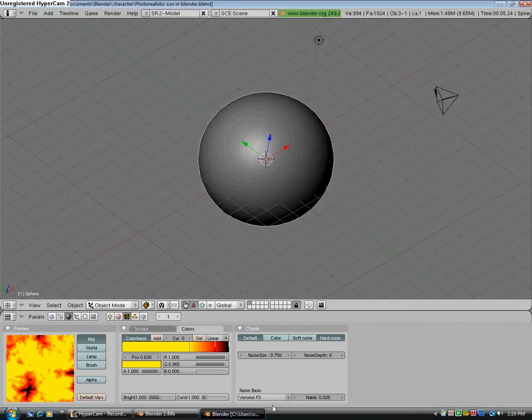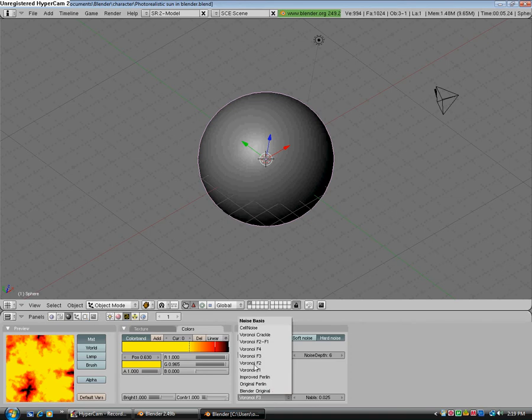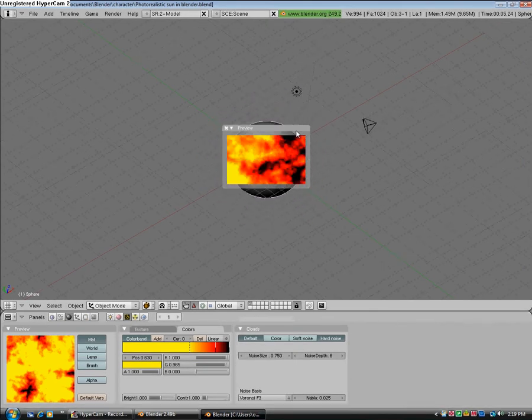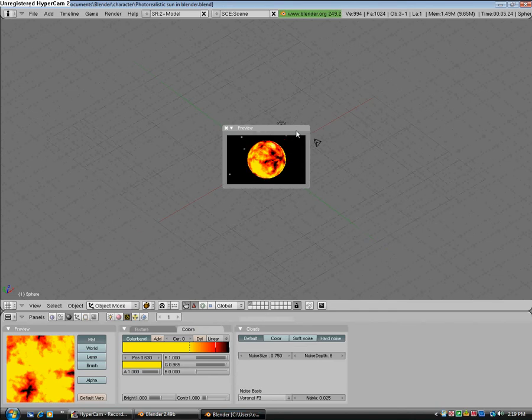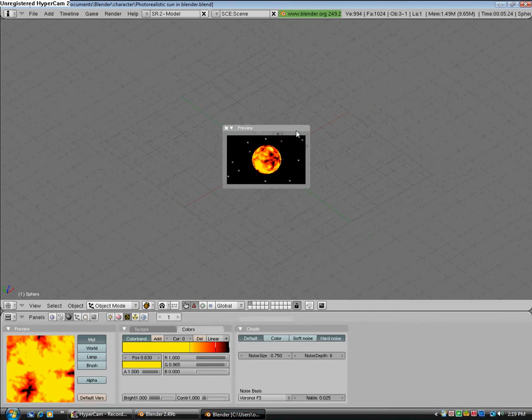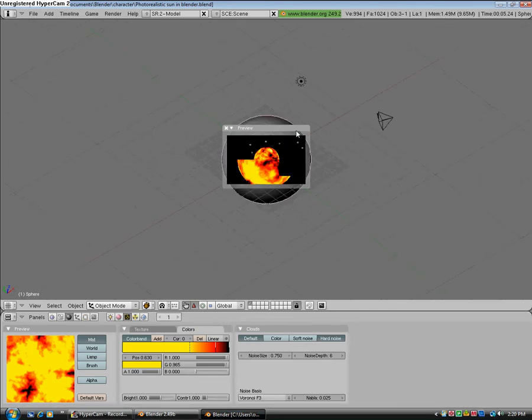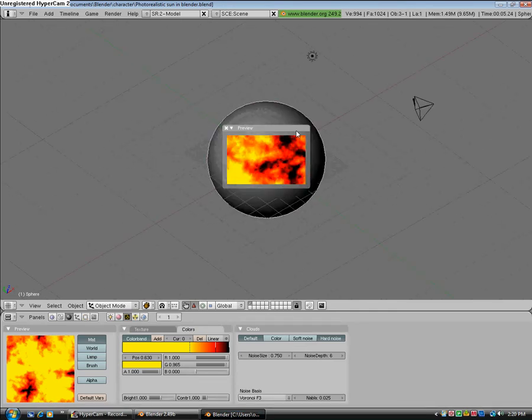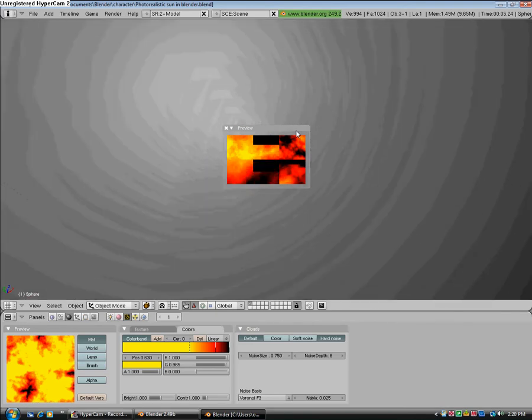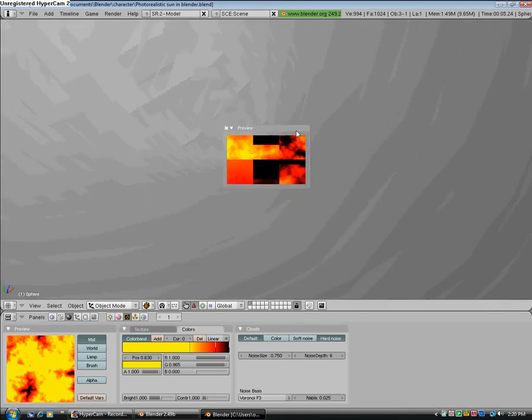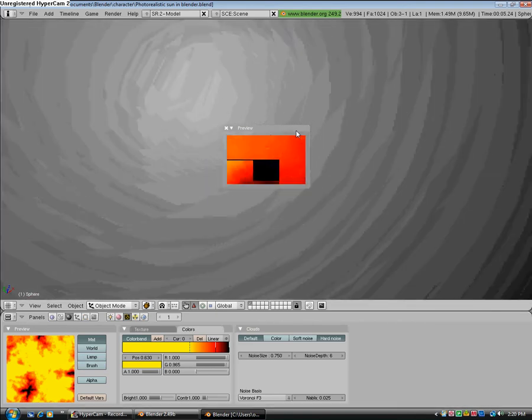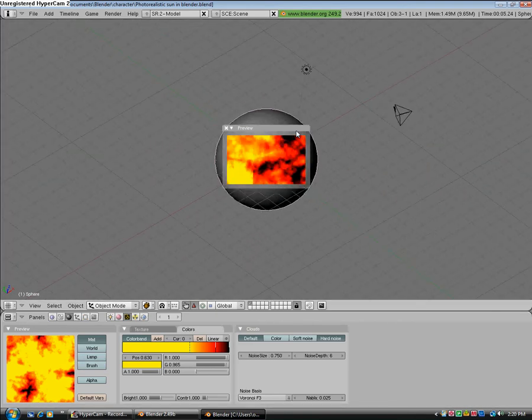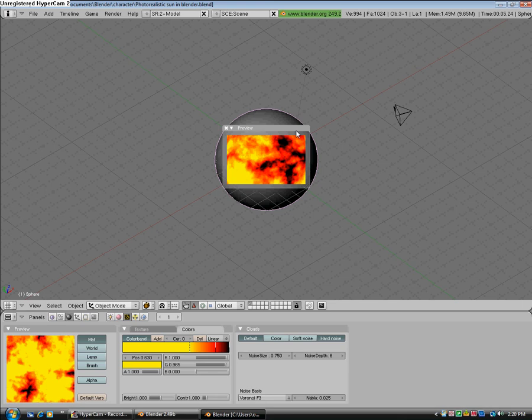We go ahead and hit Shift P and do our preview. You see what it looks like. So yeah, that's just a little update on the sun tutorial I made. Please subscribe and thanks for watching.